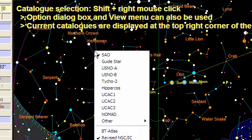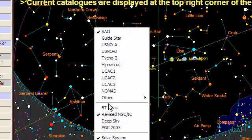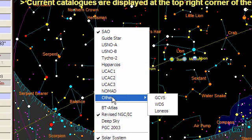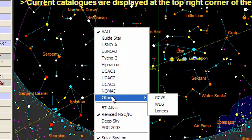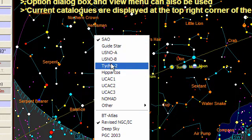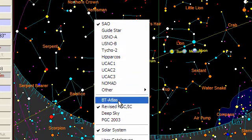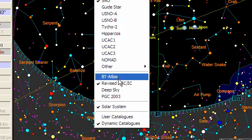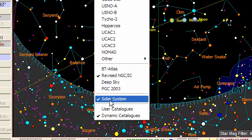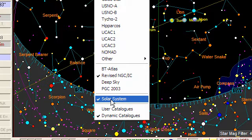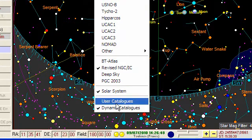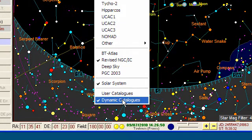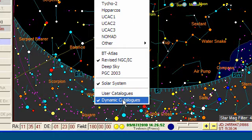As you can see, we get a full list of catalogs that we can use as the current catalogs, either for stars or deep sky objects. We have also the capability to toggle the display of the solar system, as well as the user catalogs and dynamic catalogs that we will see in a further tutorial.